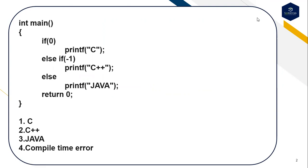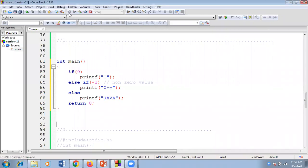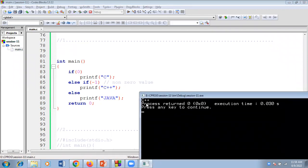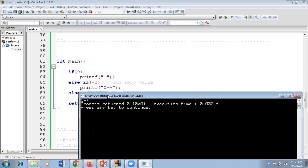If I execute this code, the output will be C++. Because if followed by 0 means the condition becomes false, so it never executes that block. Minus 1 indicates a non-zero value, so the condition becomes true. Non-zero values return true, that is the reason it prints C++. If(0) means condition false, and -1 is non-zero, which returns true — that is the reason it prints C++.